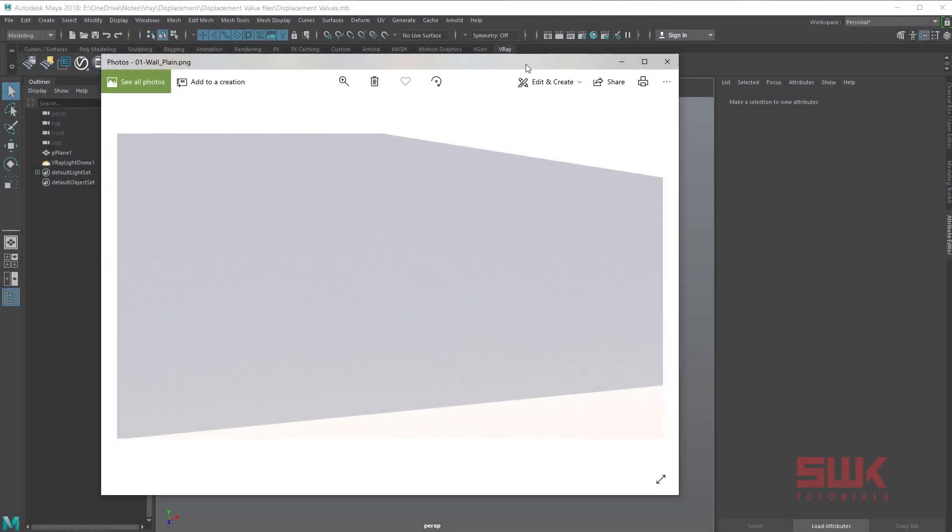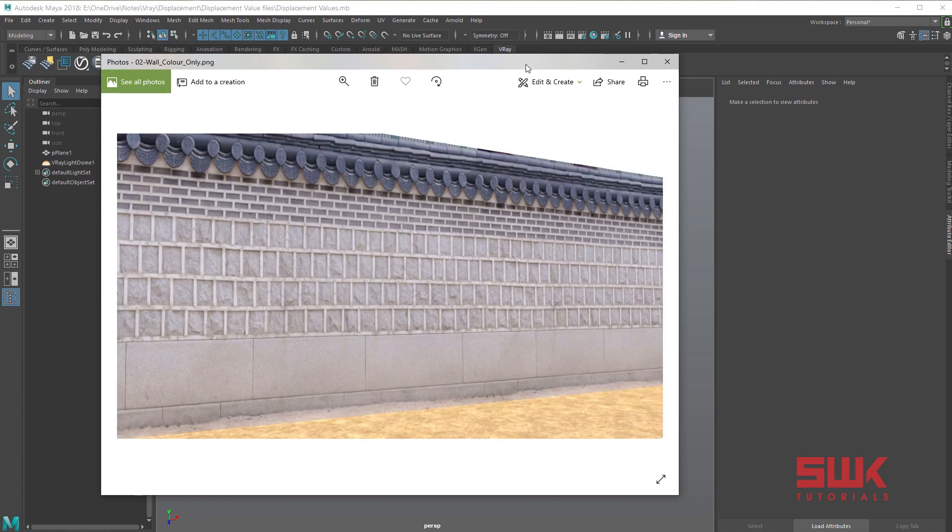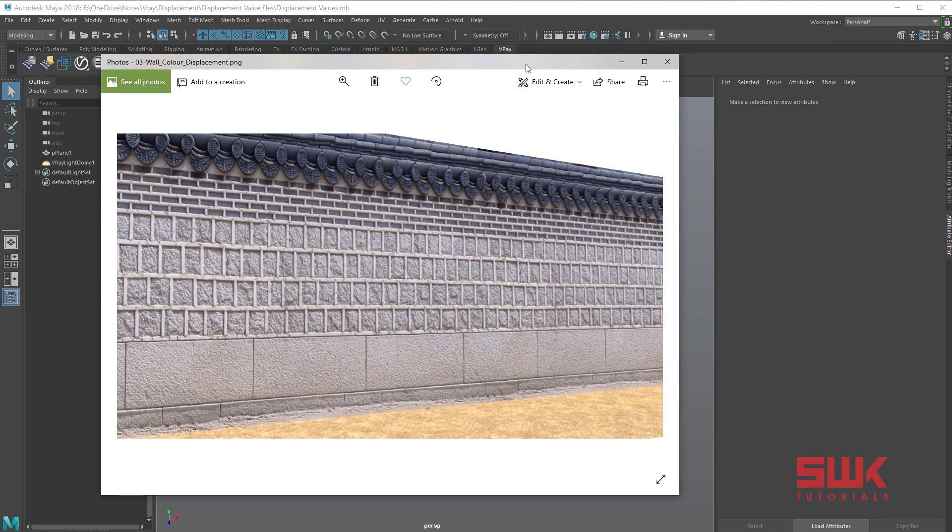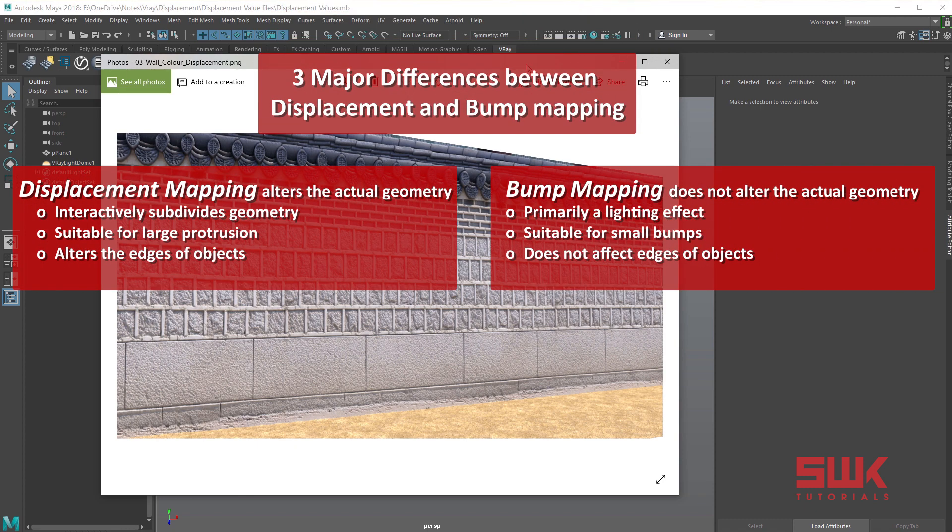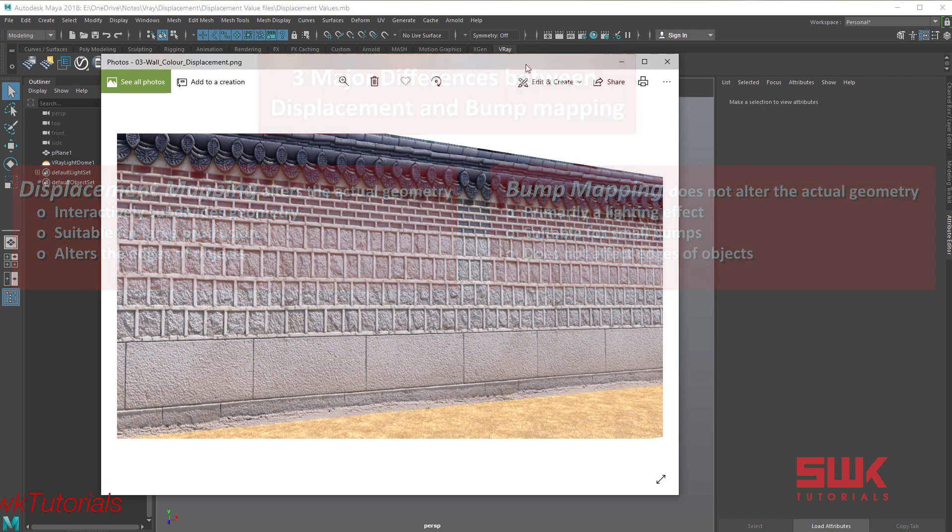Displacement mapping is a trick to add details to your geometry without having to model it. It actually modifies the actual geometry. Note it is different from bump mapping, which is a lighting shading effect only.